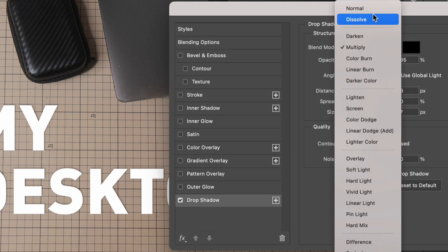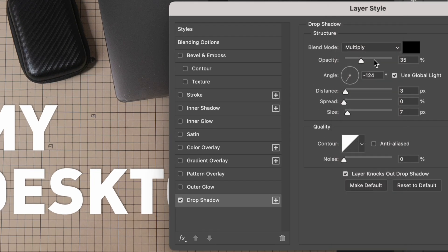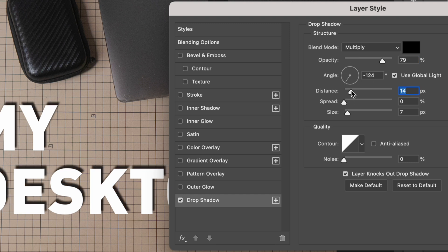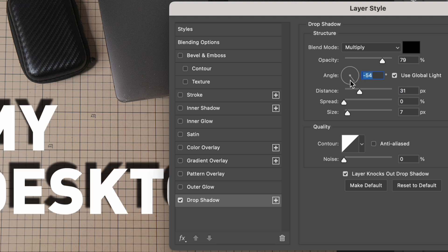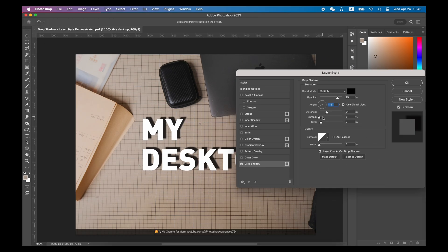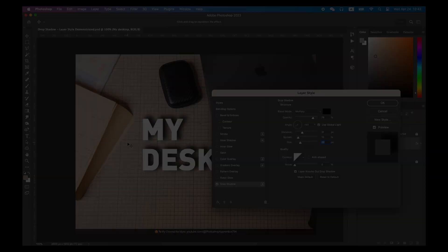Among the top options of drop shadow, you can adjust options such as blend mode, opacity, angle, distance, spread, and size. If you already have some experience with Photoshop, adjusting these options should be a piece of cake.